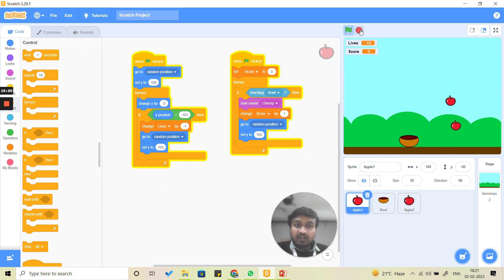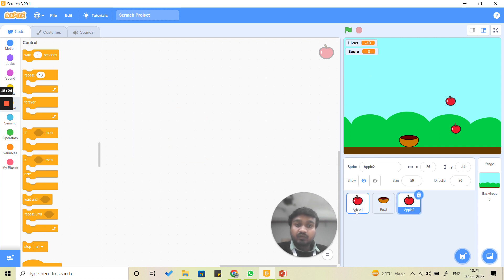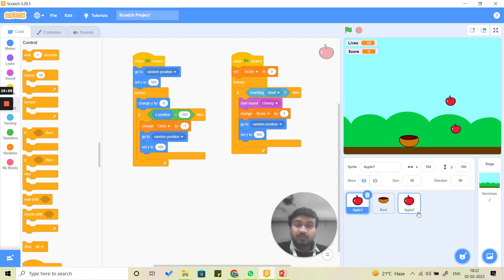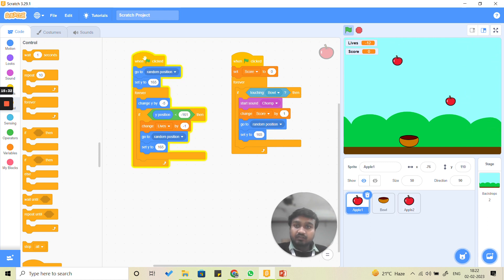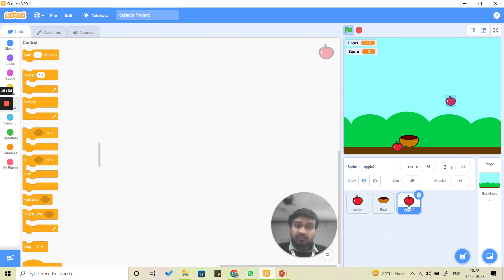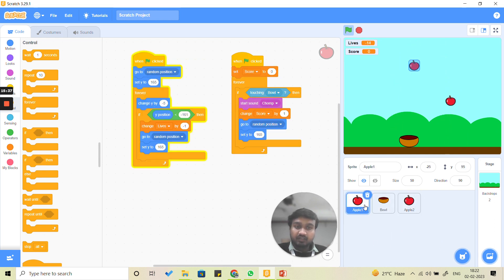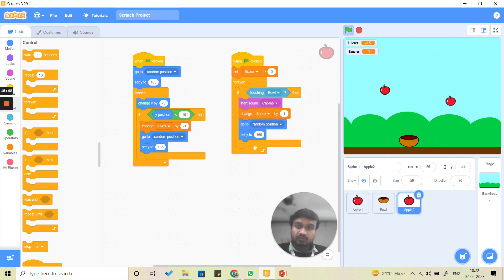The same code we are going to write for apple two as well, since it follows the same logic. We click on the code, press Ctrl+C to copy, and paste it for apple two. Similarly, we copy the second block as well.